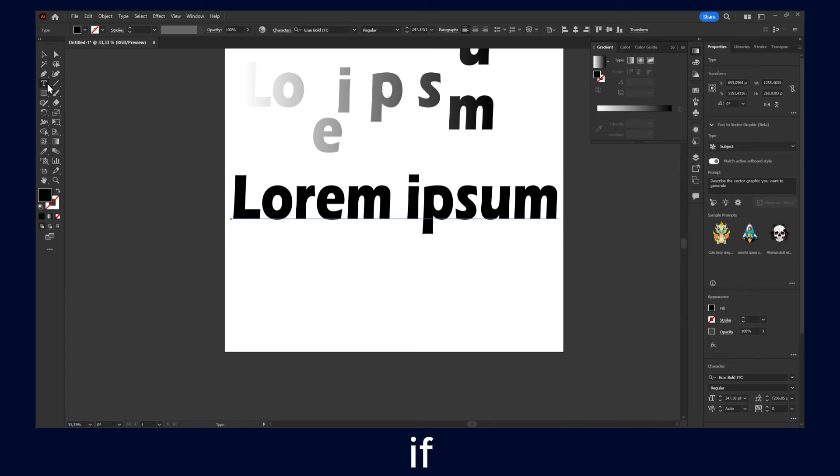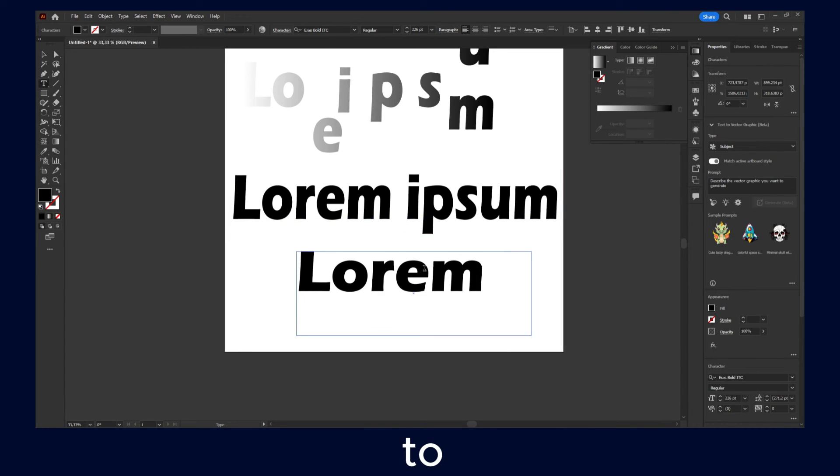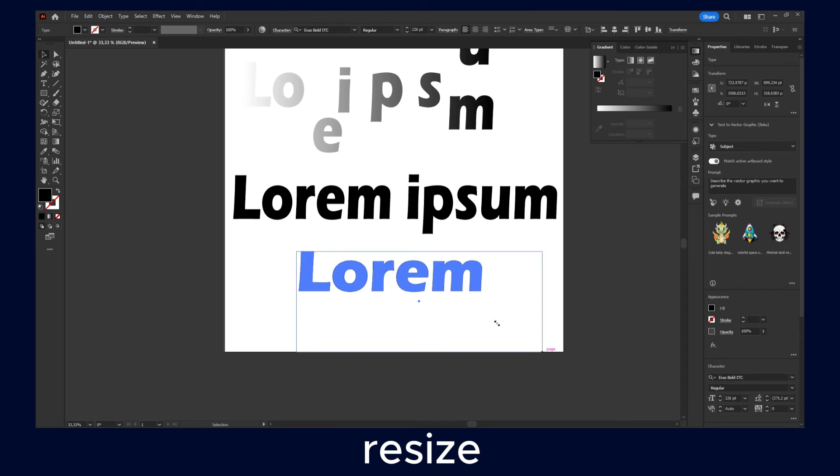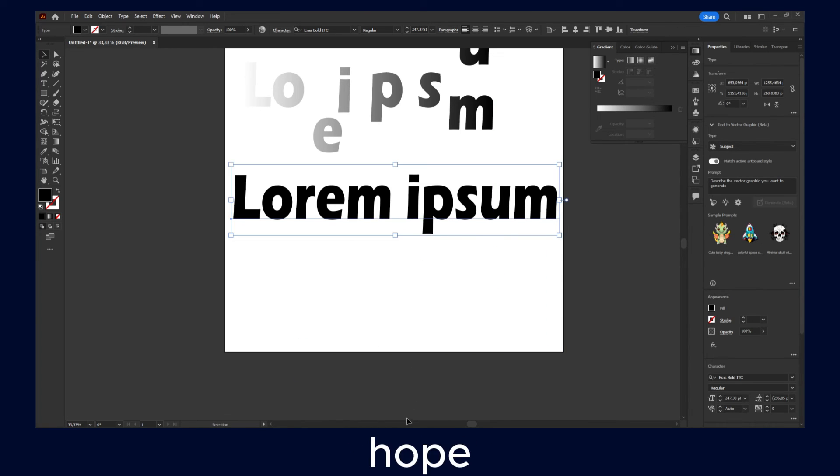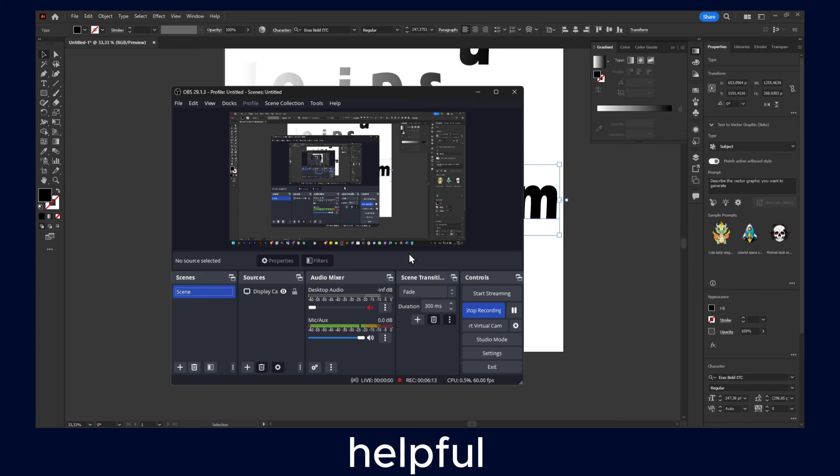But if you just try to add a text like this in this way and you try to resize, it doesn't work. I don't know why. But yeah, I really hope you found this helpful, this tutorial.